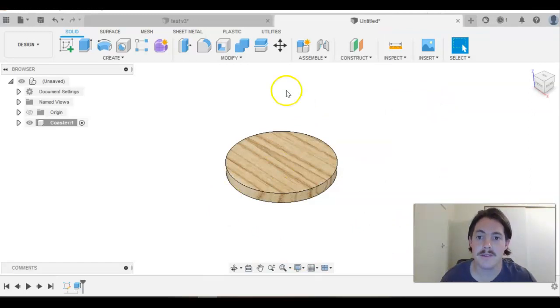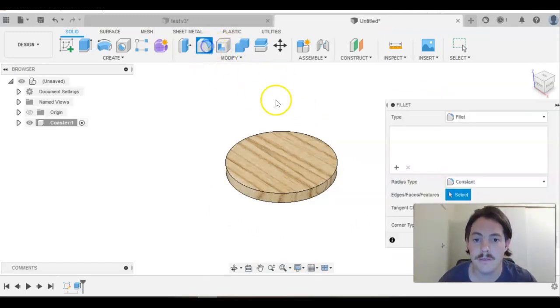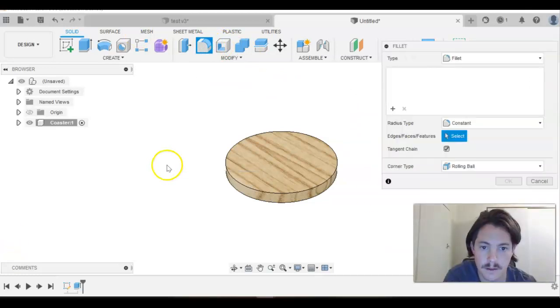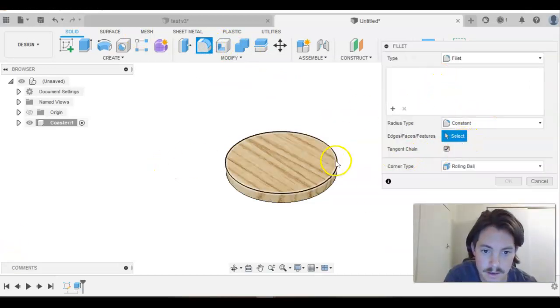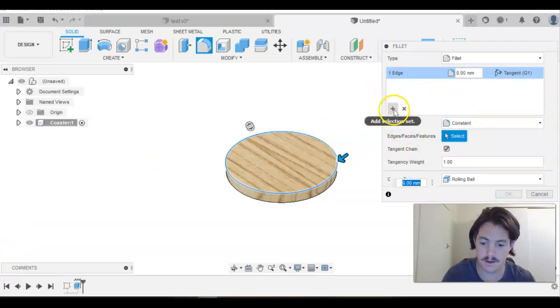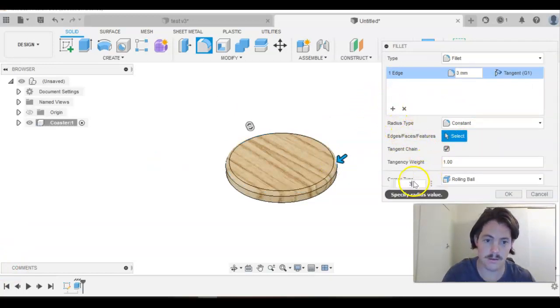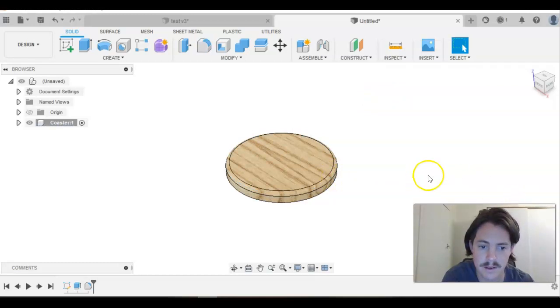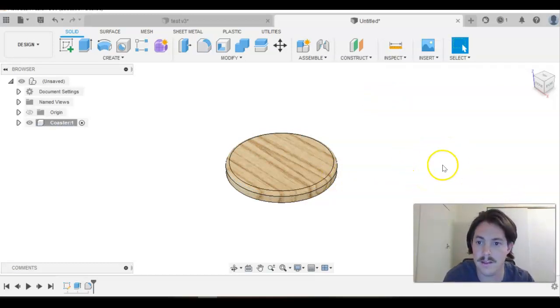Now we're just going to add a fillet, but it's actually a radius we're putting on that corner. We need to select the edges that we want to put that radius onto, and then just type in 3. That's all we need, a 3mm radius just to get that edge off. And that's done for the radius.